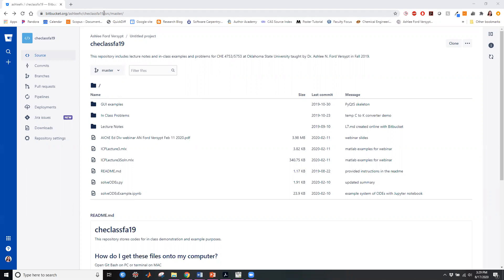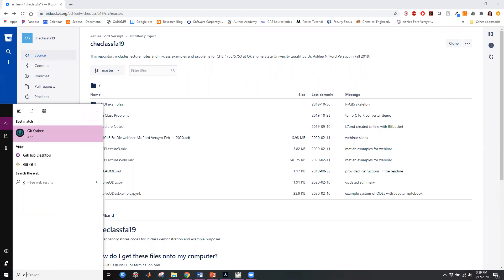If we open a git bash window which I can do in a couple ways I could go to my window and start git bash there.